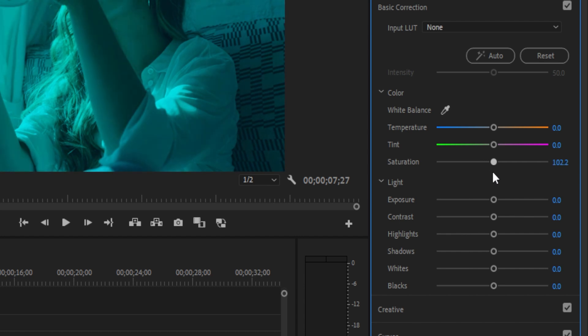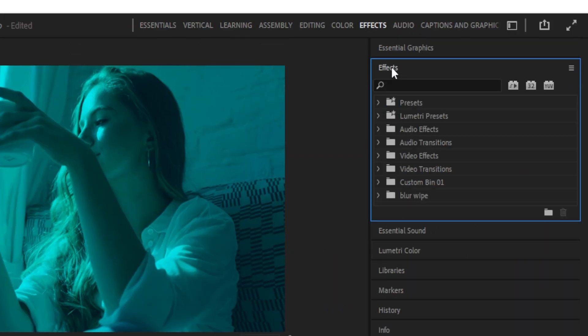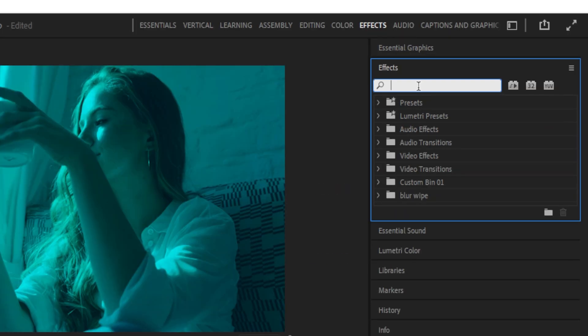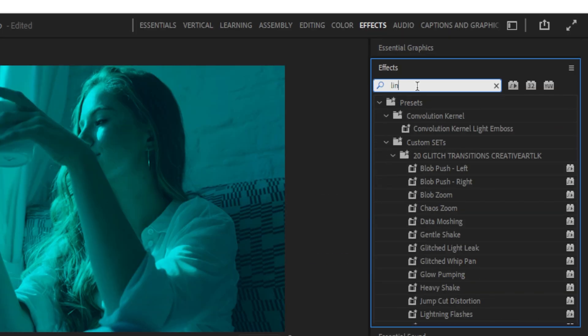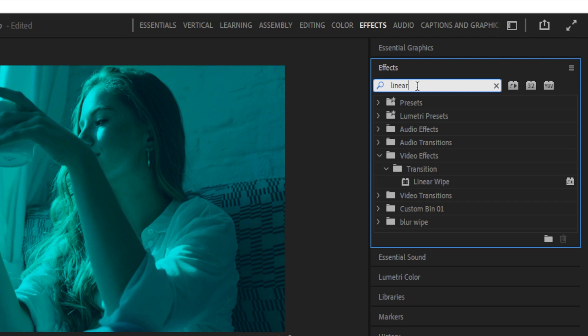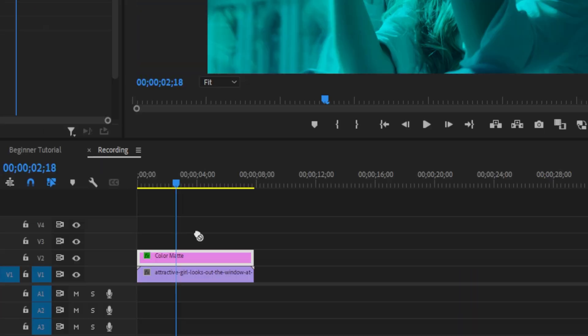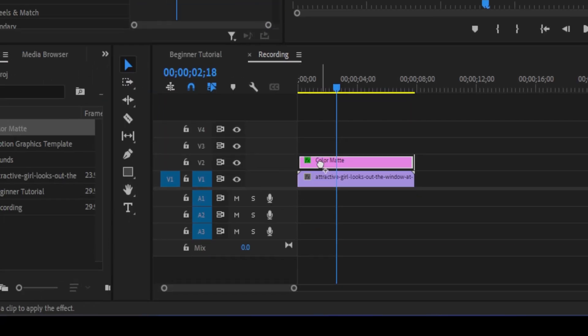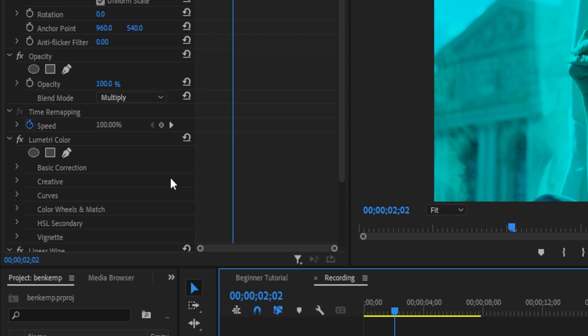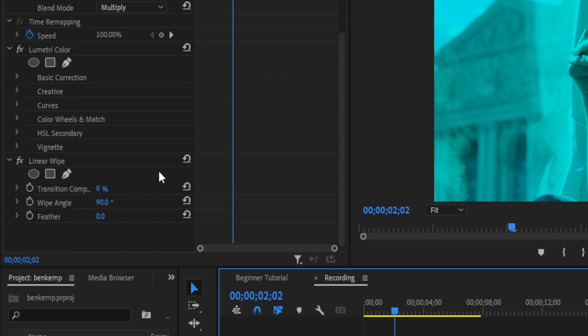Another thing that you can do is also animate the color matte. So let's say I go to the effects panel, and I add something like a linear wipe transition. I can add this on the color matte. And now I can only kind of add a tint on certain portions.